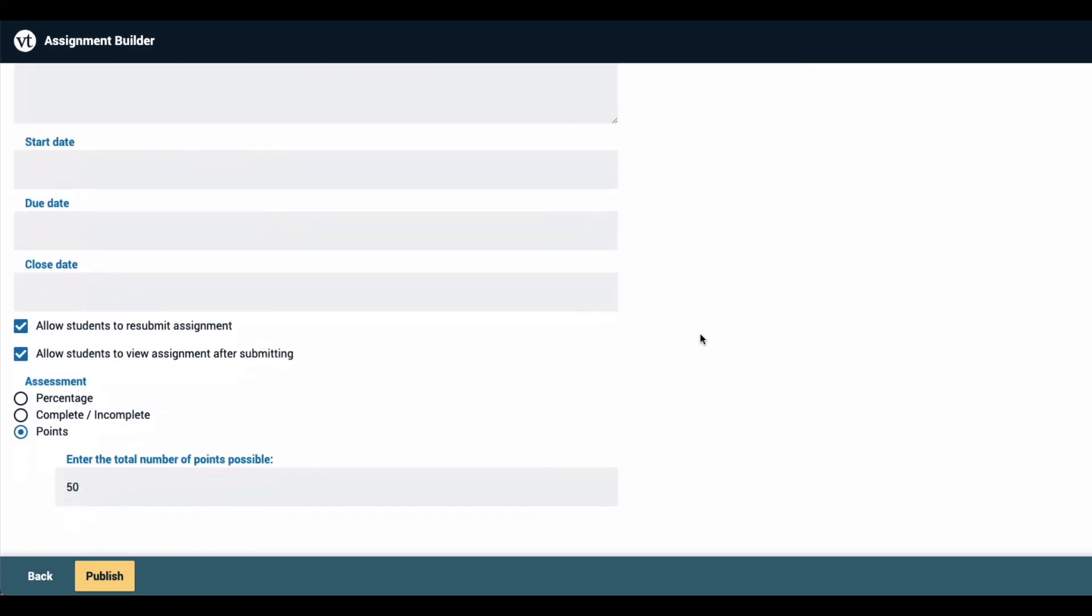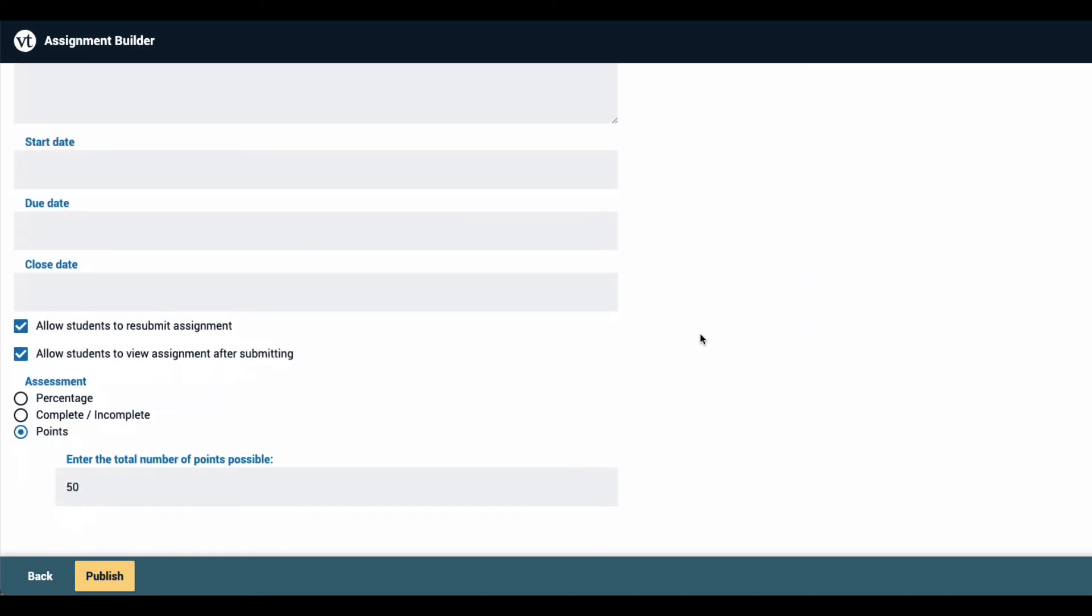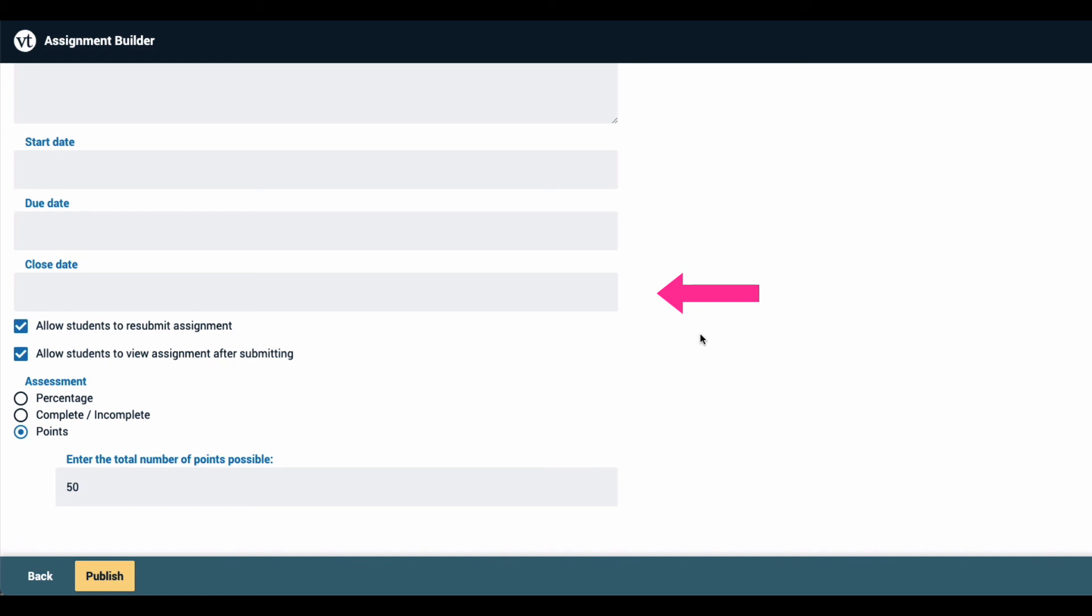Further down on this page you can set a start date, which is the first date that students will be able to see this assignment, a due date, which is the date by which they must submit in order not to be marked late, and a close date, which is the date after which they will not be able to view the assignment at all.